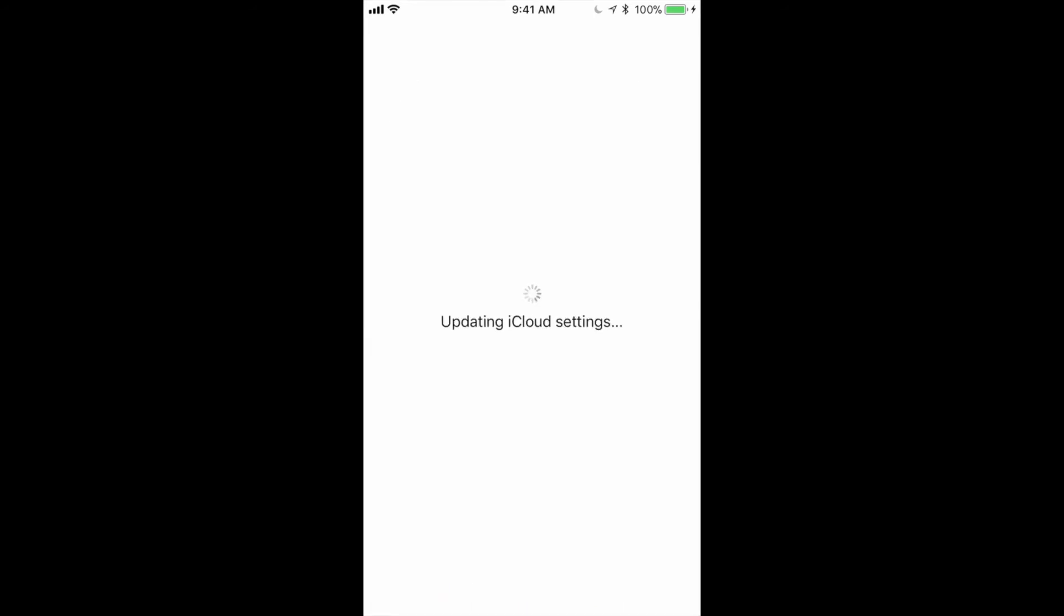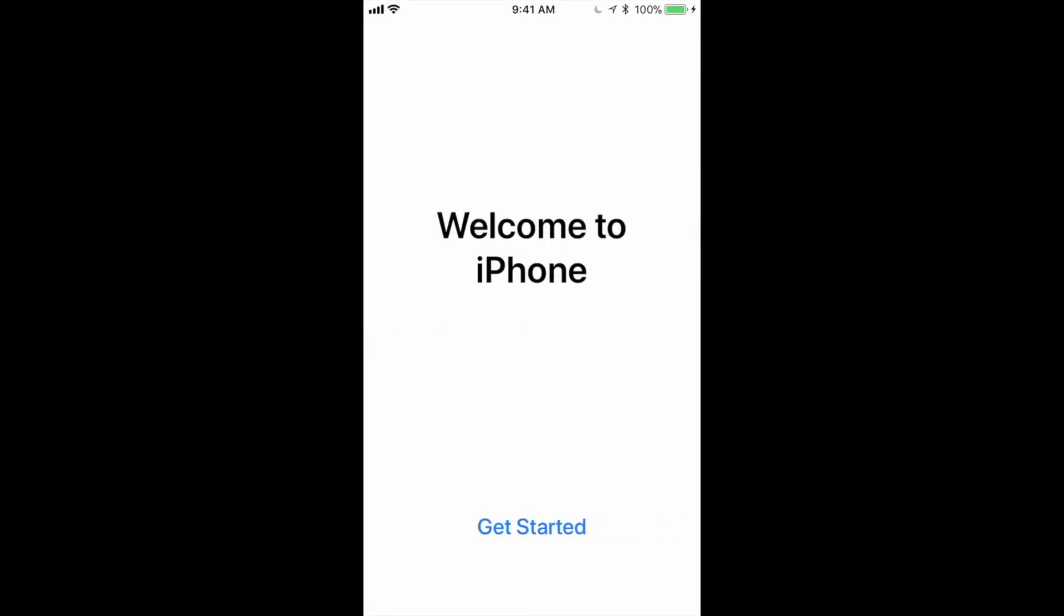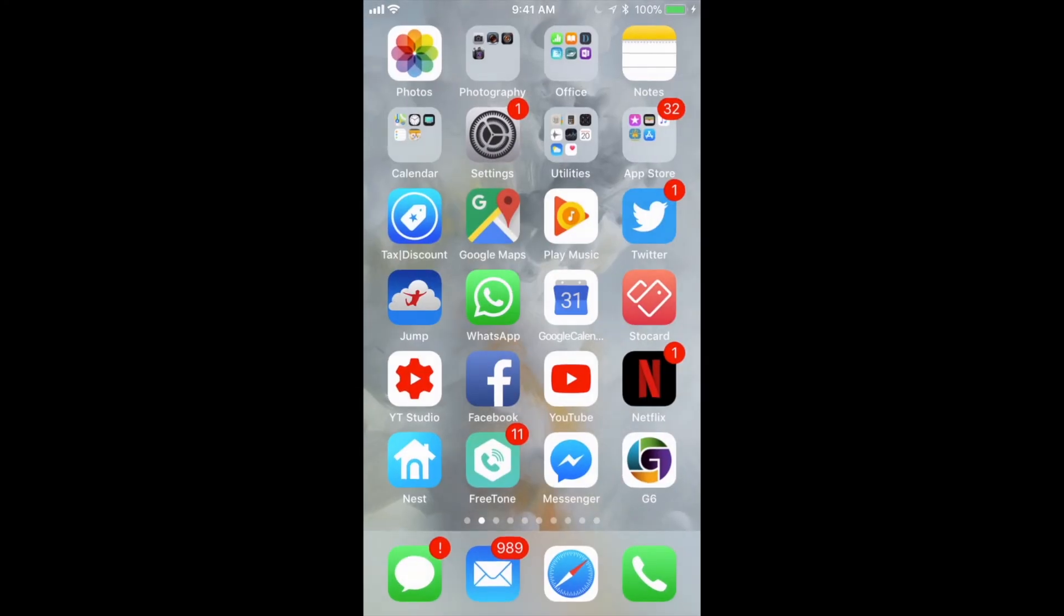Some of you may have that two-factor thing already set up and some of you don't. Regardless, it's something that Apple does require with iOS 11, but you guys can skip that step. Just tap on Get Started and you're good to go.